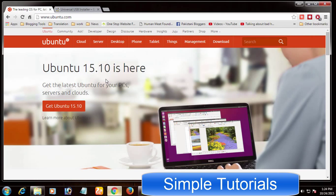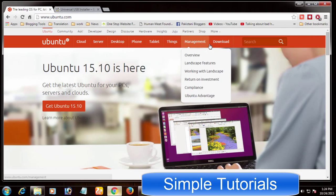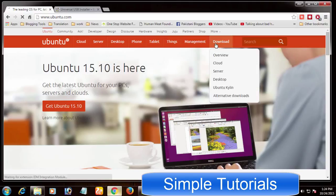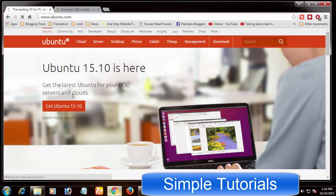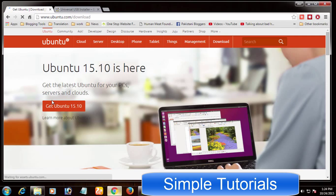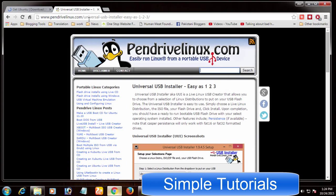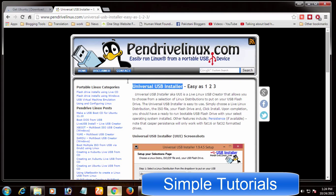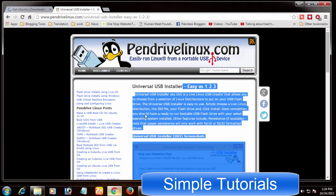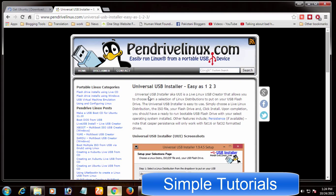Before we proceed furthermore, you need to have an ISO image file of Ubuntu, 4GB USB flash. You can use a memory card as well and a good USB boot software for Ubuntu such as Universal USB installer. You can find download links to download ISO image file of Ubuntu and Universal USB installer USB boot software.